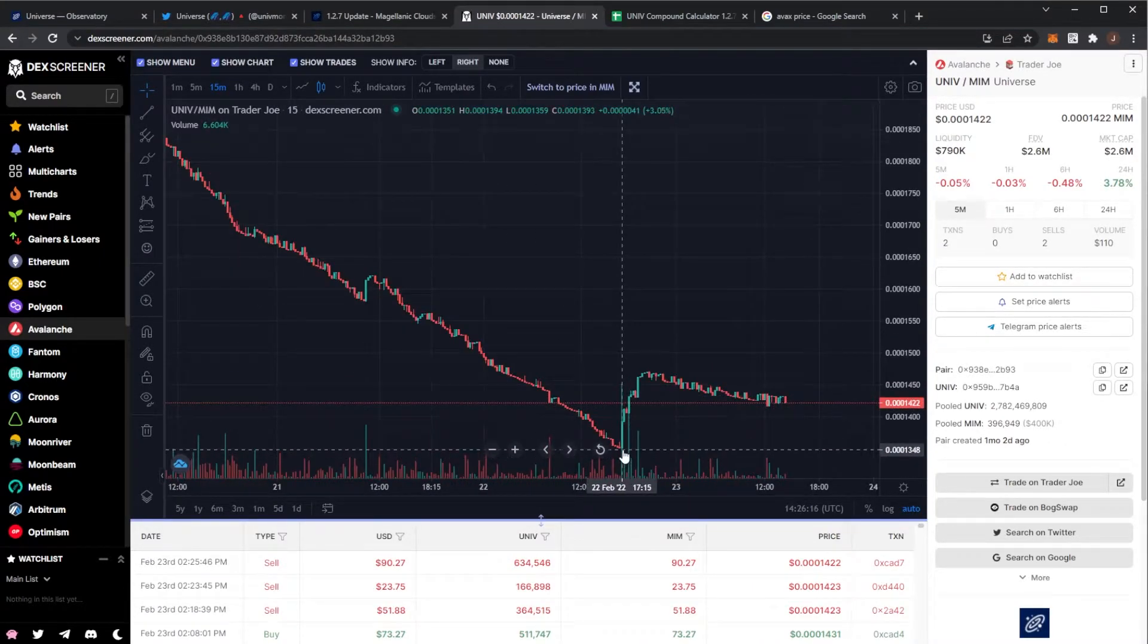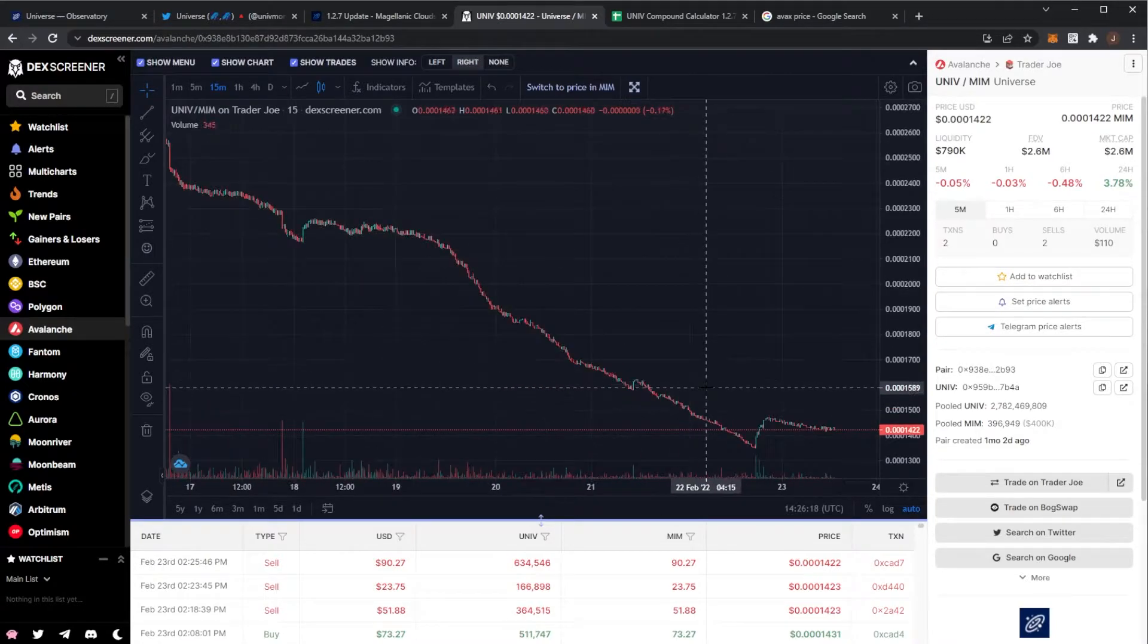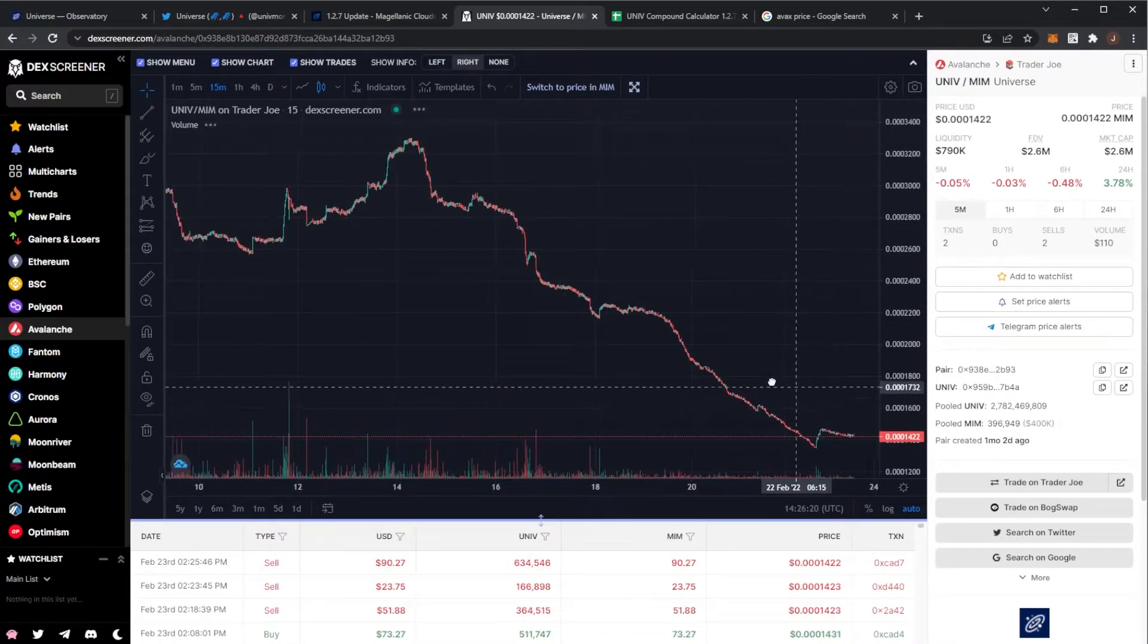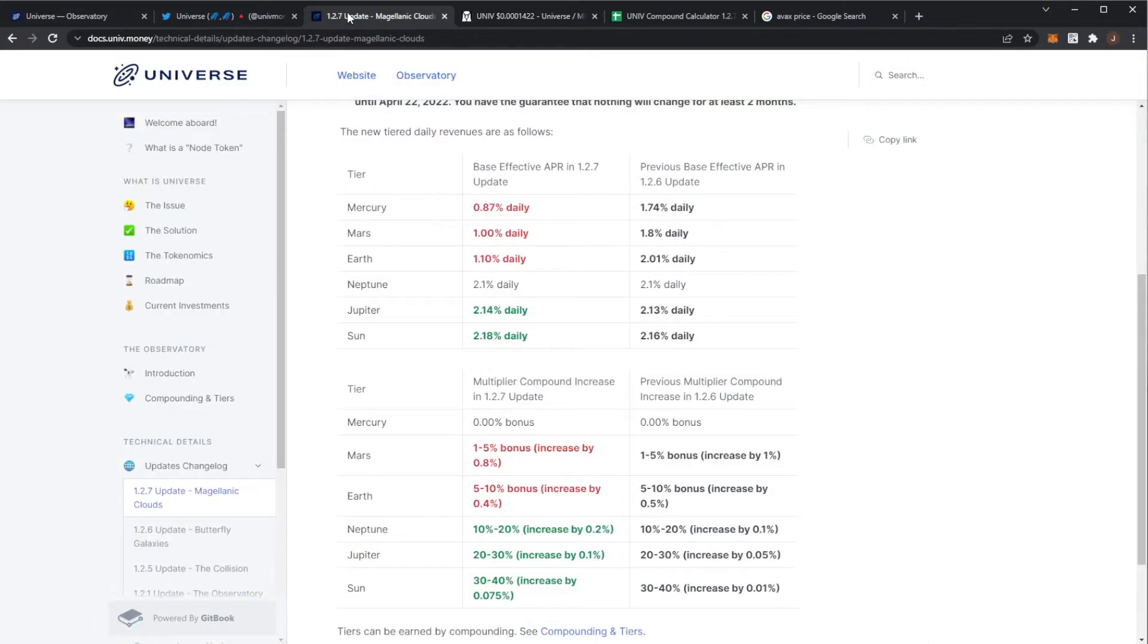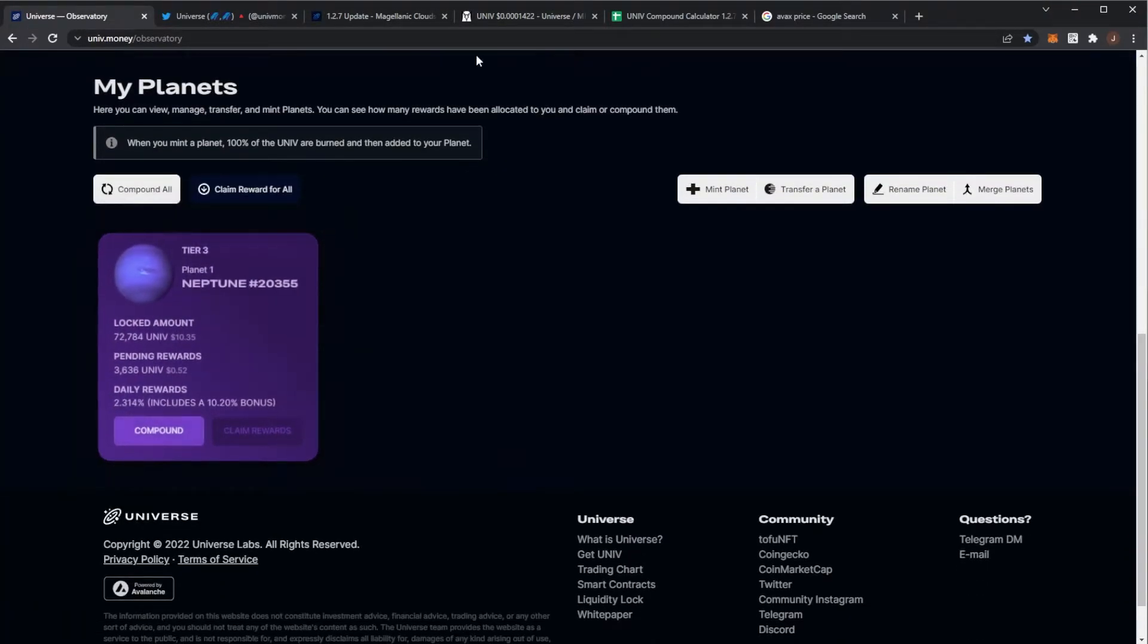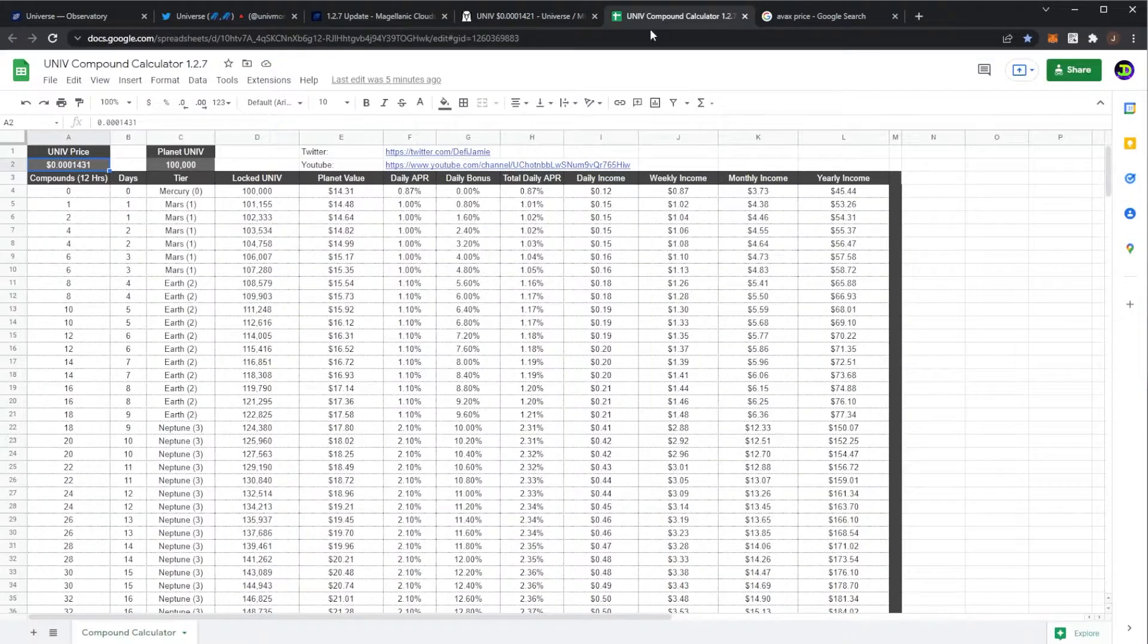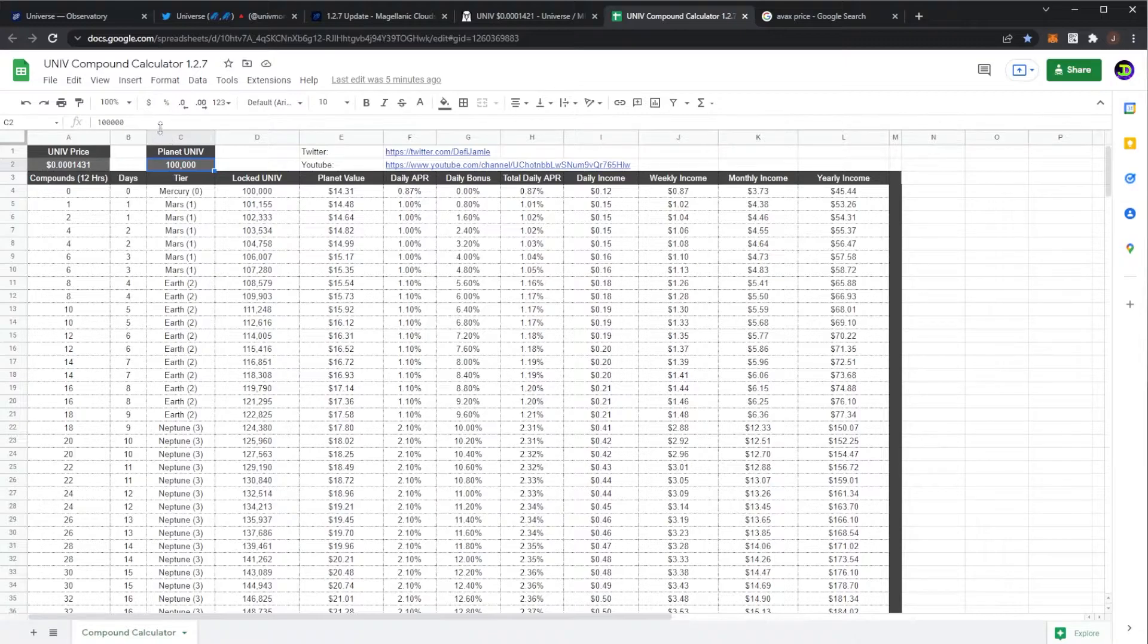We're at 0.00014. It did sort of bottom out yesterday at around 0.000134, but it's downtrending. I'm not too sure what's going to happen. Again my planet's only worth ten dollars. We'll just see what happens and I'll just document this project for you guys. So you need to put in your UNIV price and then your initial planet UNIV.